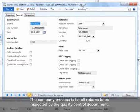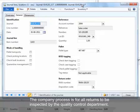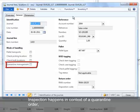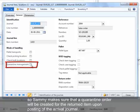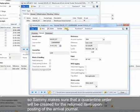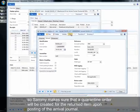The company process is for all returns to be inspected by the quality control department. Inspection happens in context of a quarantine order, so Sammy makes sure that a quarantine order will be created for the returned item upon posting of the arrival journal.